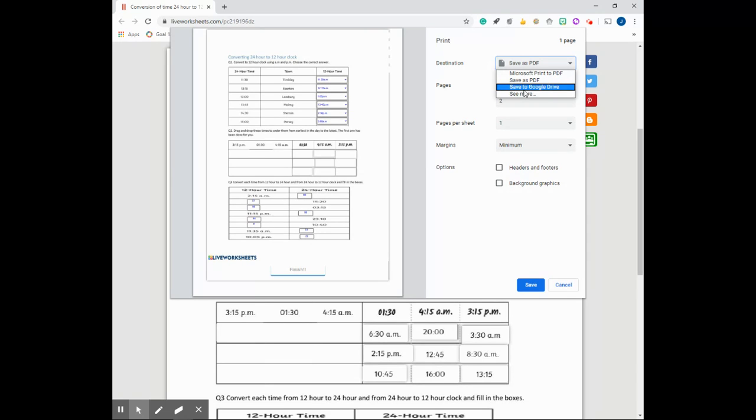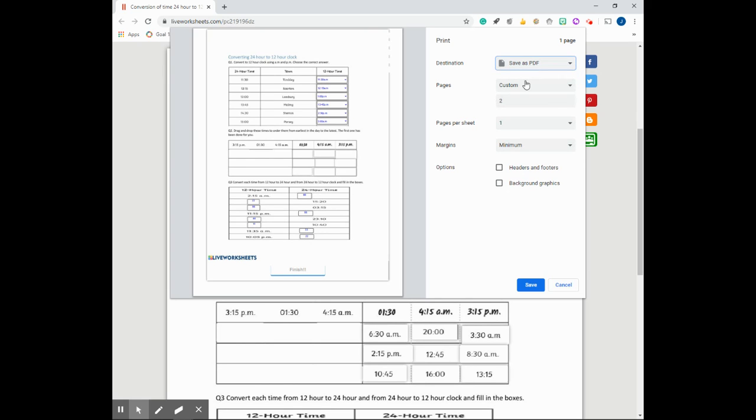Now the third option here where it says save to Google Drive will allow you to save this document as a PDF on your Google Drive instead of on your local computer. You may want that, but for this example I'm going to save it on my desktop. So I'll click here save as PDF.